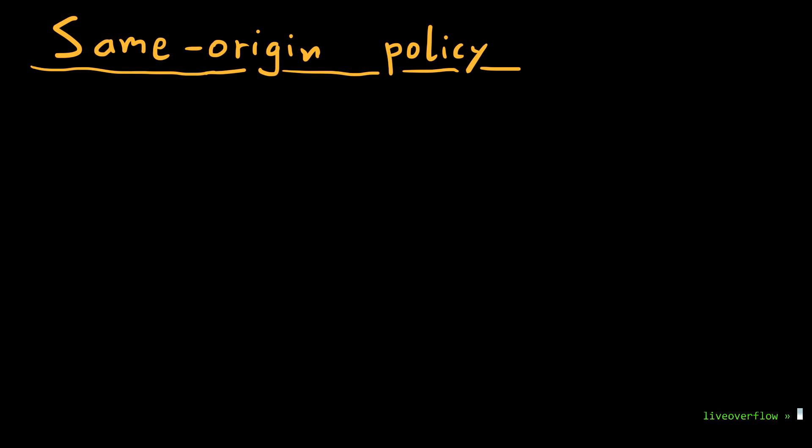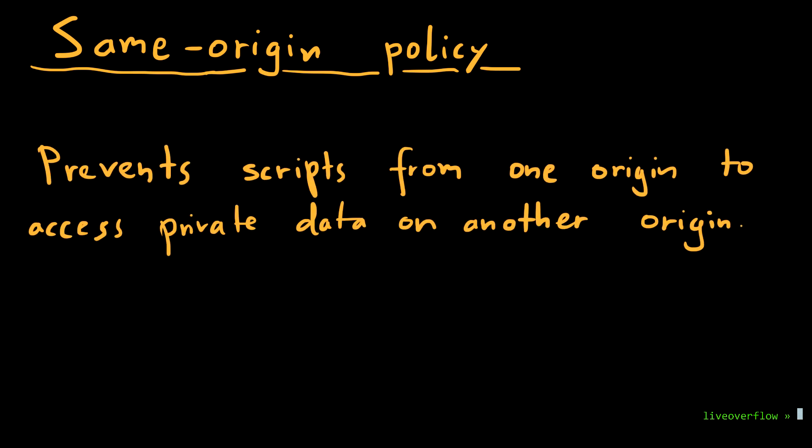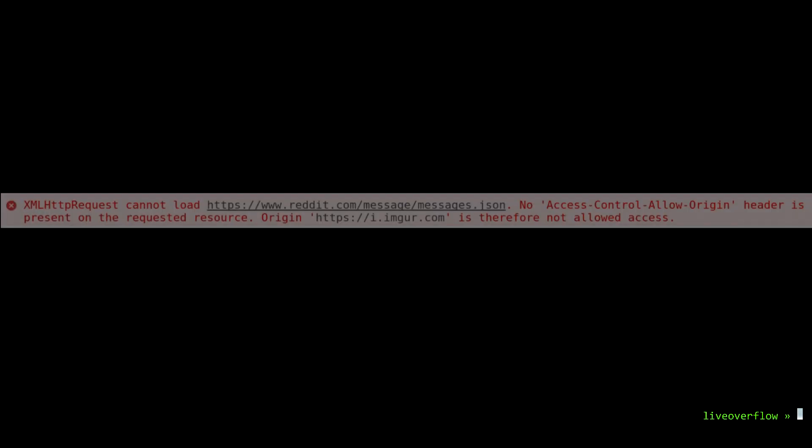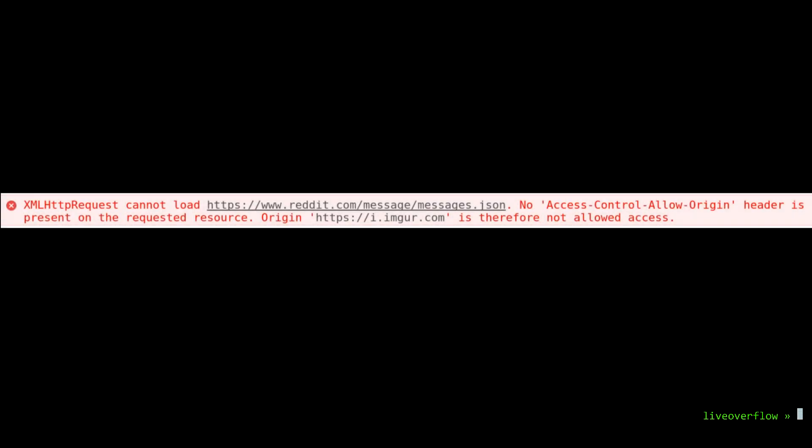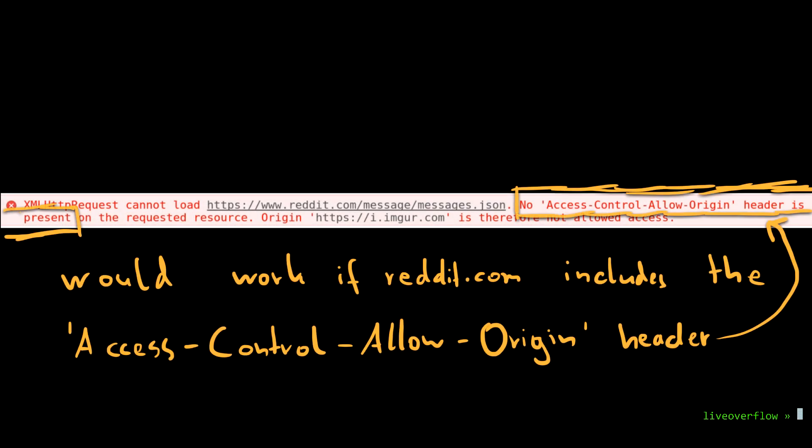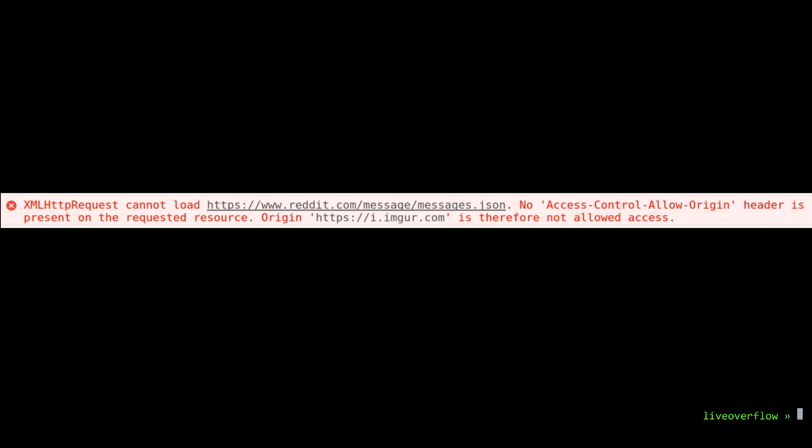Okay, so it looks like the Same Origin Policy is pretty good. It prevents us from accessing private data cross-origins. Of course, there are some technical possibilities to loosen up this policy, and Chrome even tells you about it in the error message. With this special response header that could be set by the Reddit server, this could be allowed.